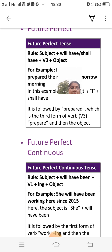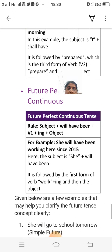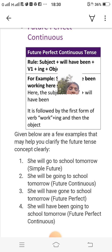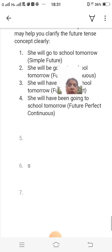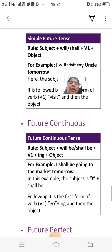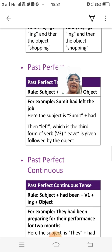Here are examples to differentiate the four sub-parts of future tense. 'She will go to school tomorrow' — simple future. 'She will be going to school tomorrow' — future continuous. 'She will have gone to school tomorrow' — future perfect. 'She will have been going to school tomorrow' — future perfect continuous. So I have now discussed all the kinds of tenses: present, past, and future, along with their sub-parts.